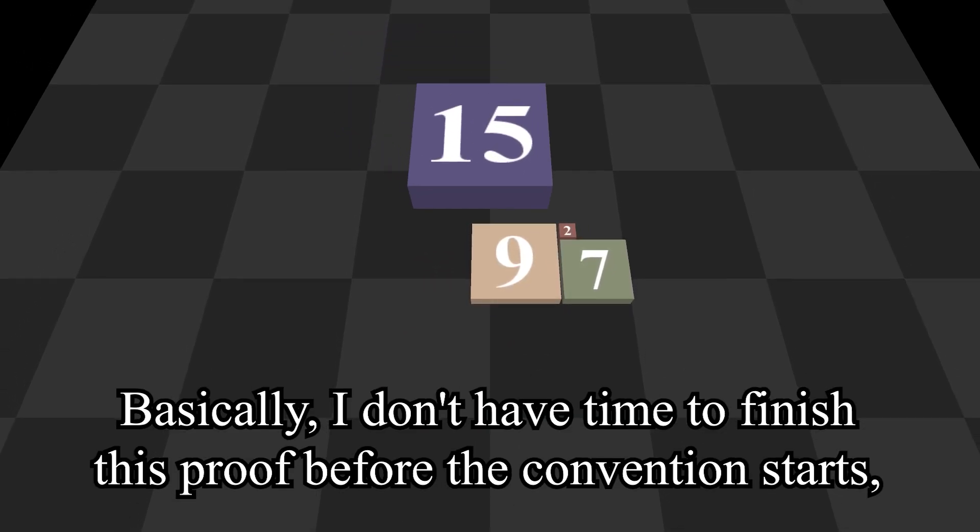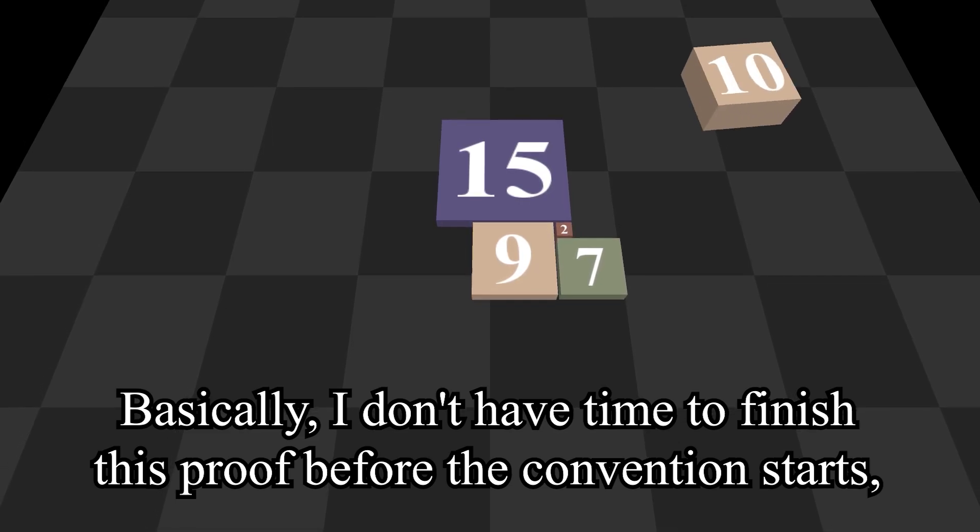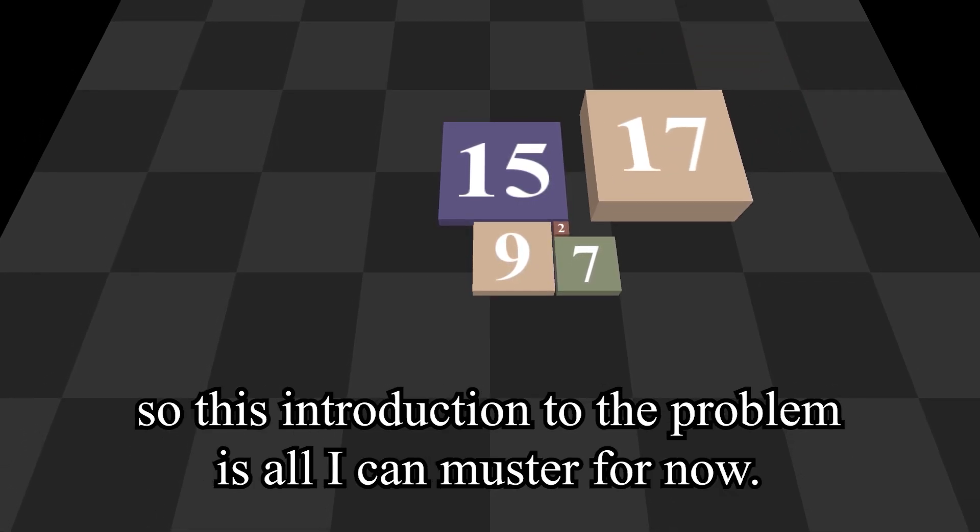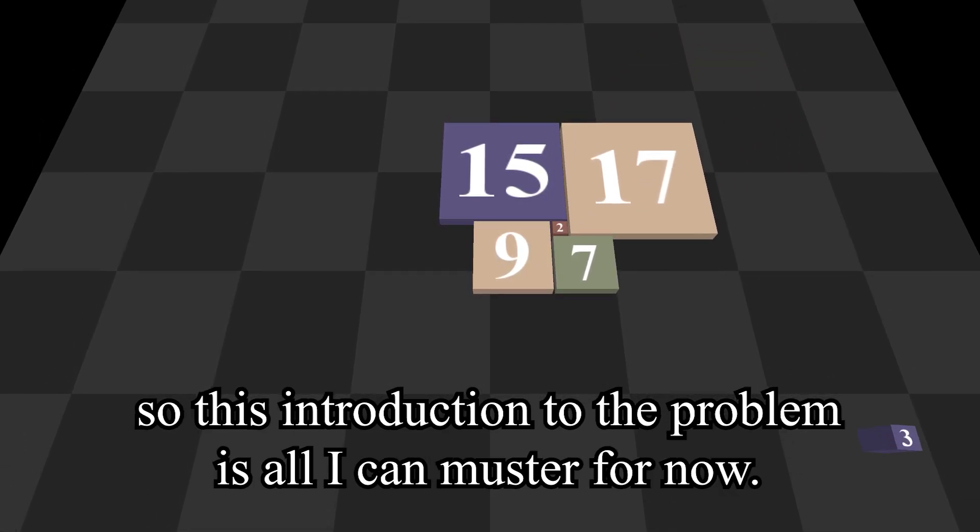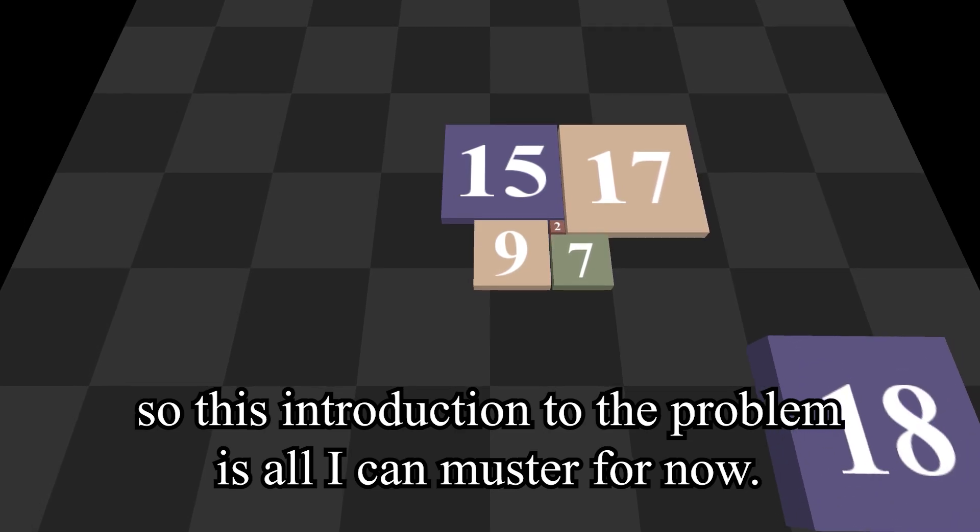Basically, I don't have time to finish this proof before the convention starts, so this introduction to the problem is all I can muster for now.